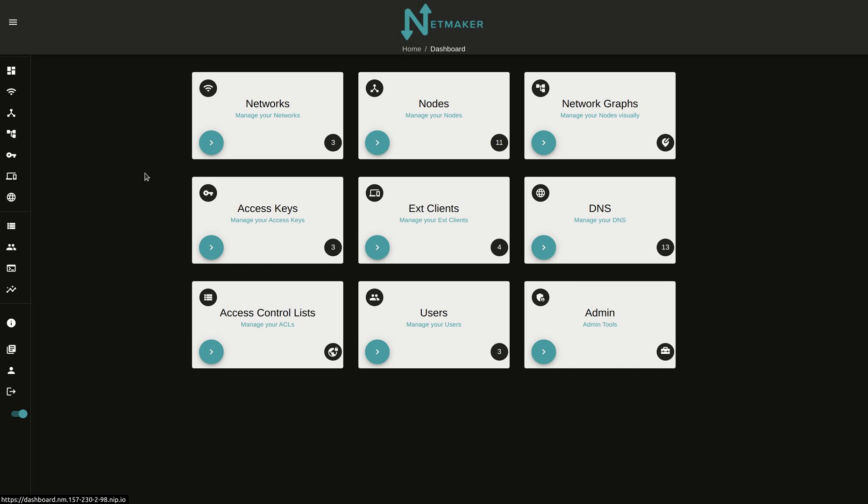Our previous video goes through setting up NetMaker EE if you want to check that out. But today, we're just going to look at metrics, which is one of the features you get with NetMaker EE.